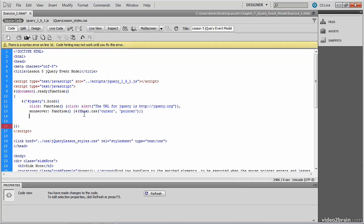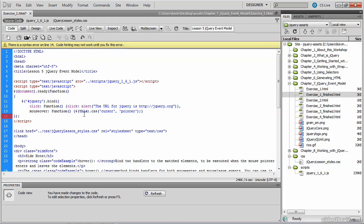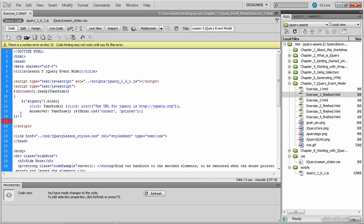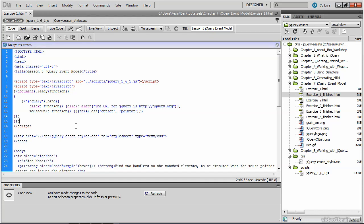And the last thing we need to do is make sure we have the closing curly braces in place for both the event handler we just wrote and the document ready function. So you might want to proofread this quickly before we go ahead and save it. And then we'll test the file in the browser. Let's check this in the browser now.